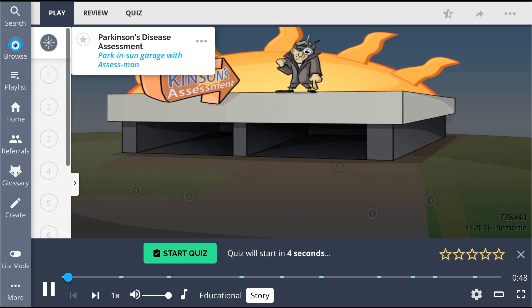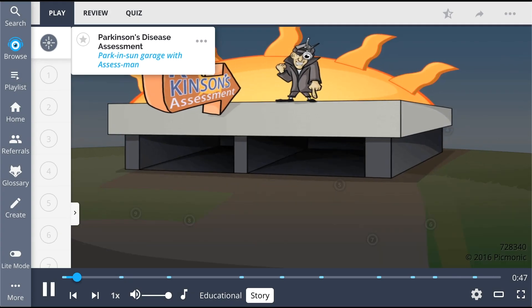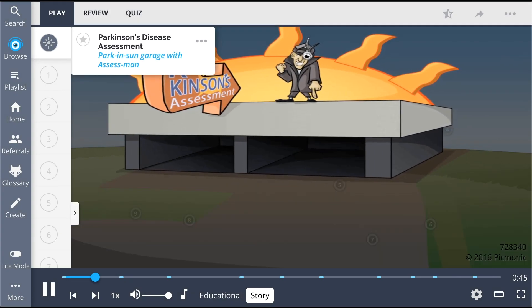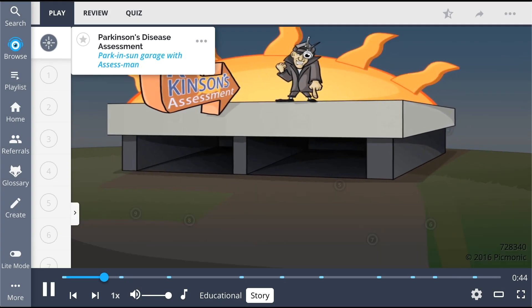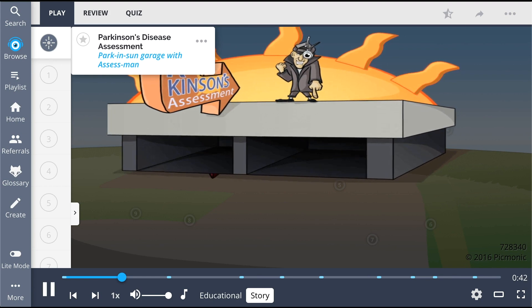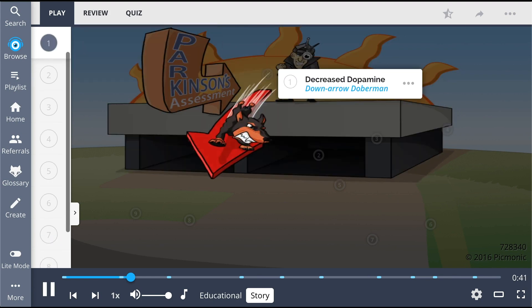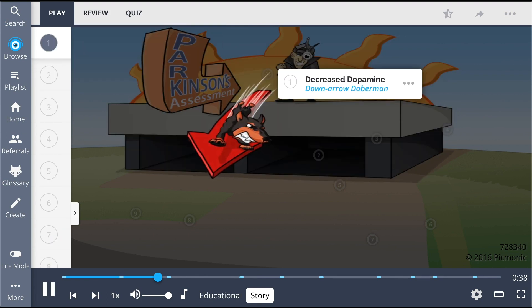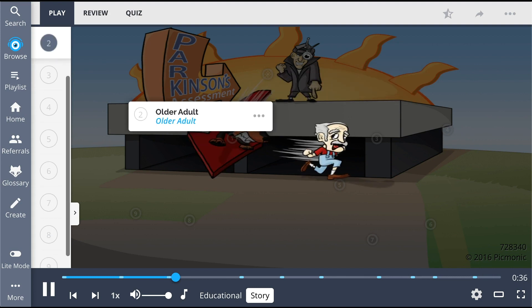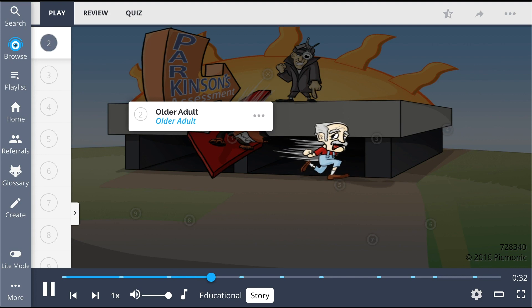The Parkinson garage is a hotbed of illegal activity, and the assessment is the ringleader that calls all the shots. And when someone threatens to alert the authorities, he sicks his down arrow Doberman on them. An older adult discovers the crime-ridden garage and runs to tell the cops, but not if the assessment and his Doberman can help it.